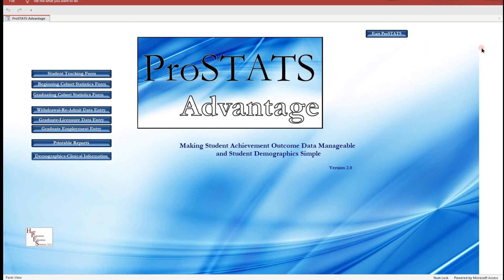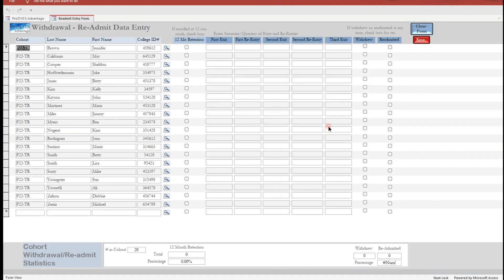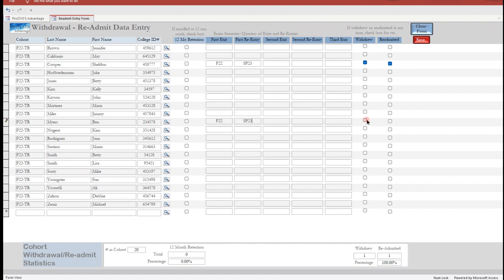We have entered the new cohort and the students are progressing. We have reached the point where we need to record a few withdrawals. Click on the withdrawal readmit data entry button and enter the beginning cohort designation to open the list and begin recording withdrawals and readmissions. The first student to withdraw is Sheldon Cooper. We enter the semester he exited into the first exit field. We have confirmed that Sheldon will be readmitting into the spring 2023 term, so we record spring 23 in the first re-entry field and check the checkboxes for withdrew and readmitted. We enter the same information for other students in the same situation, such as Ben Myers.